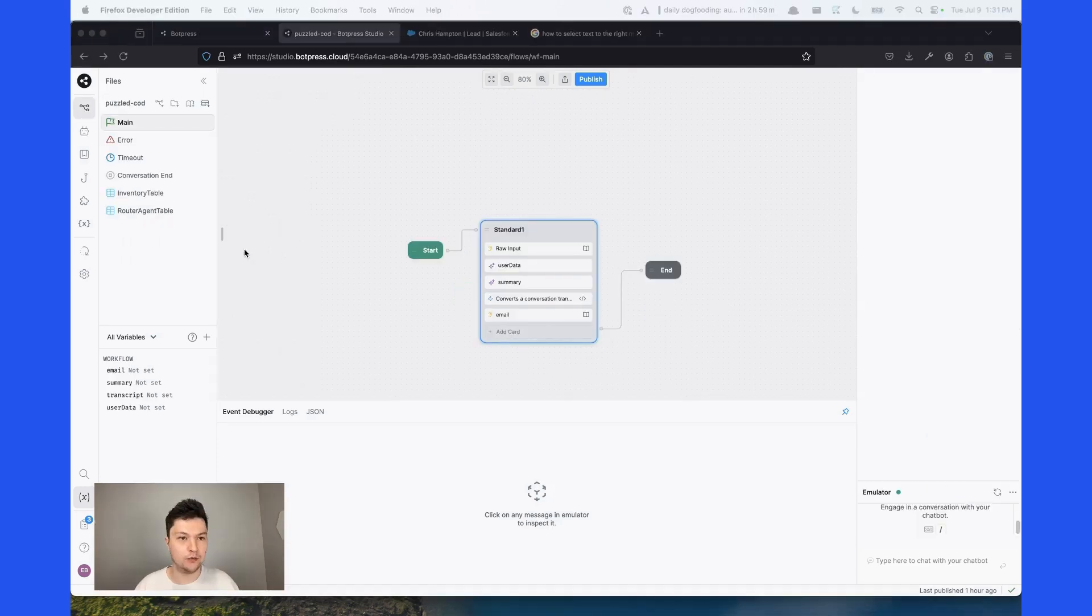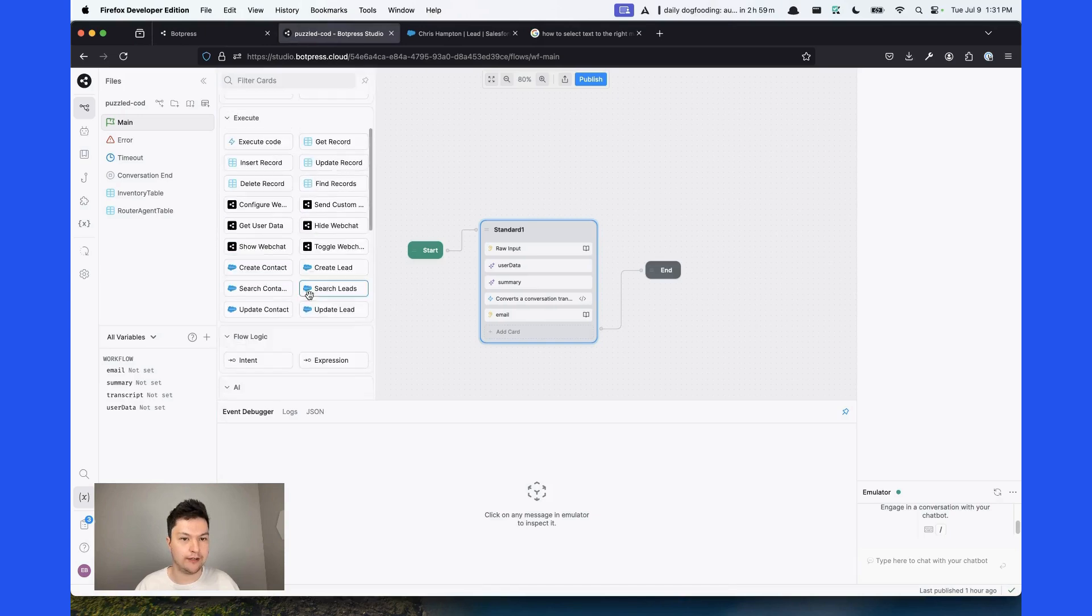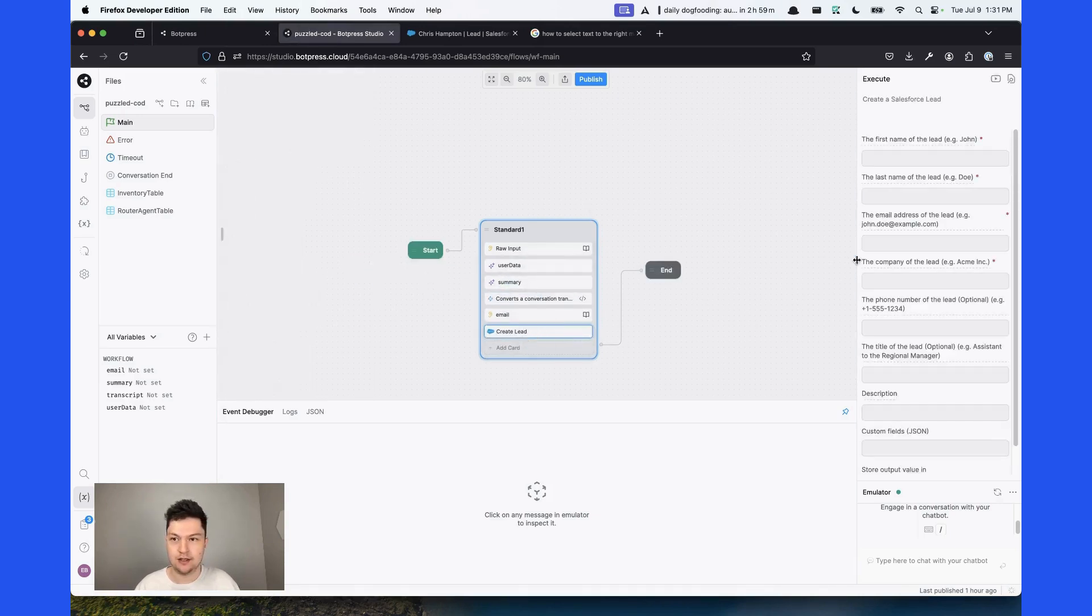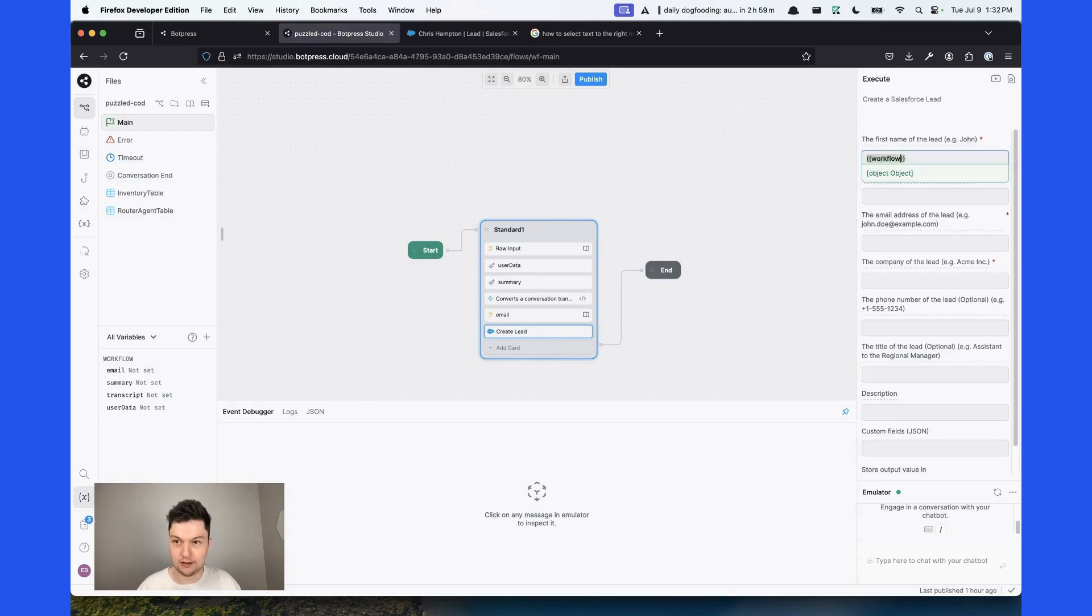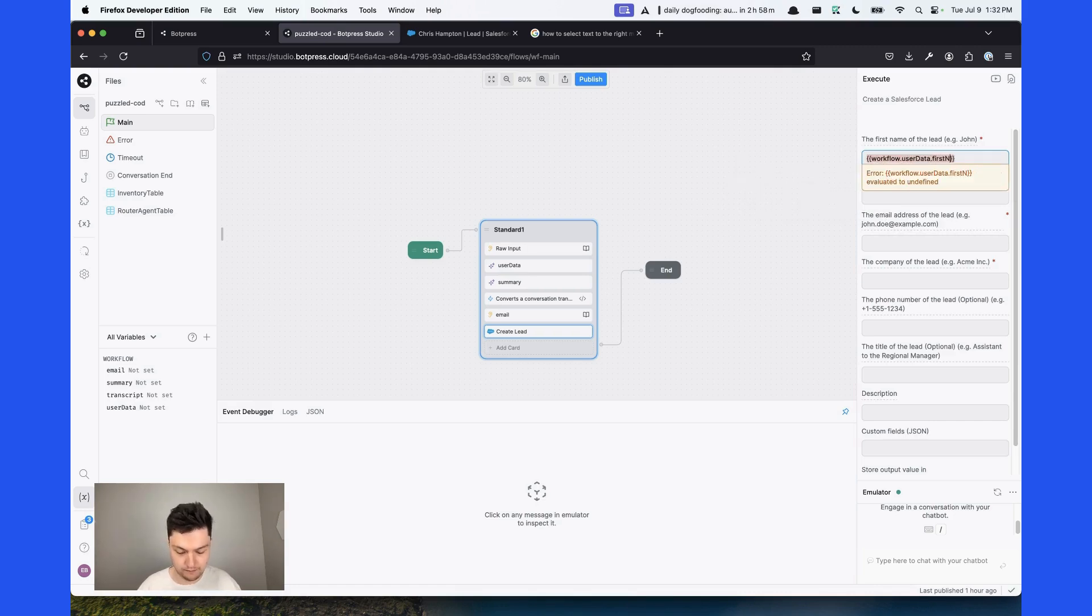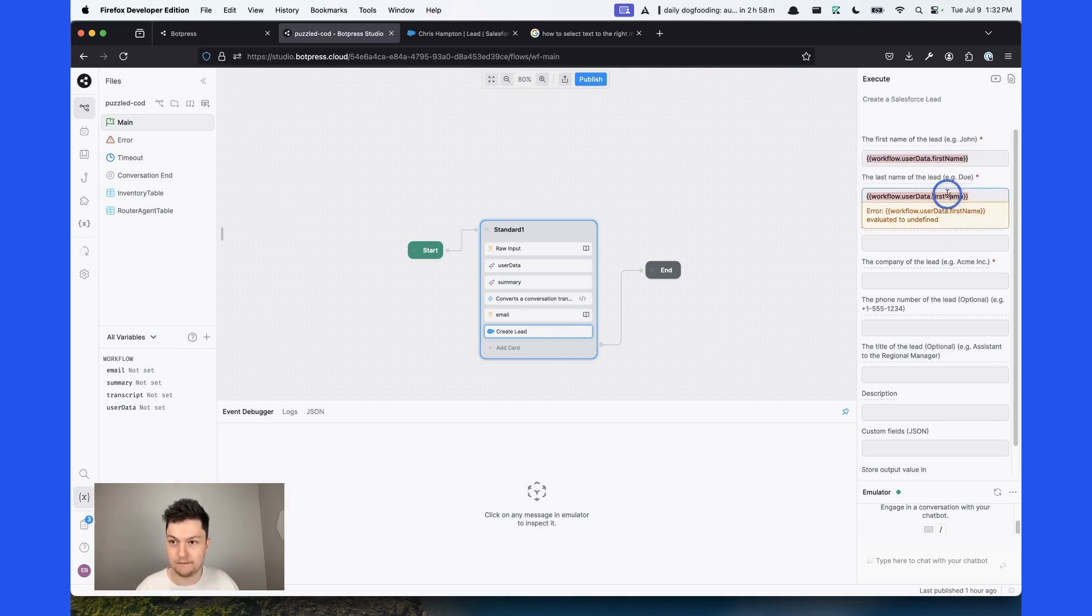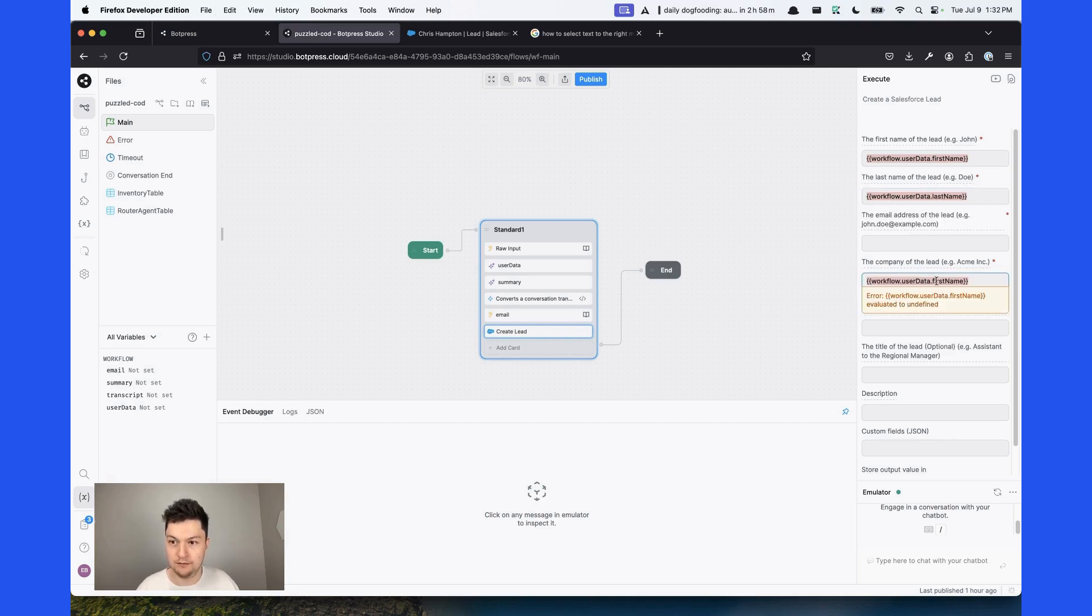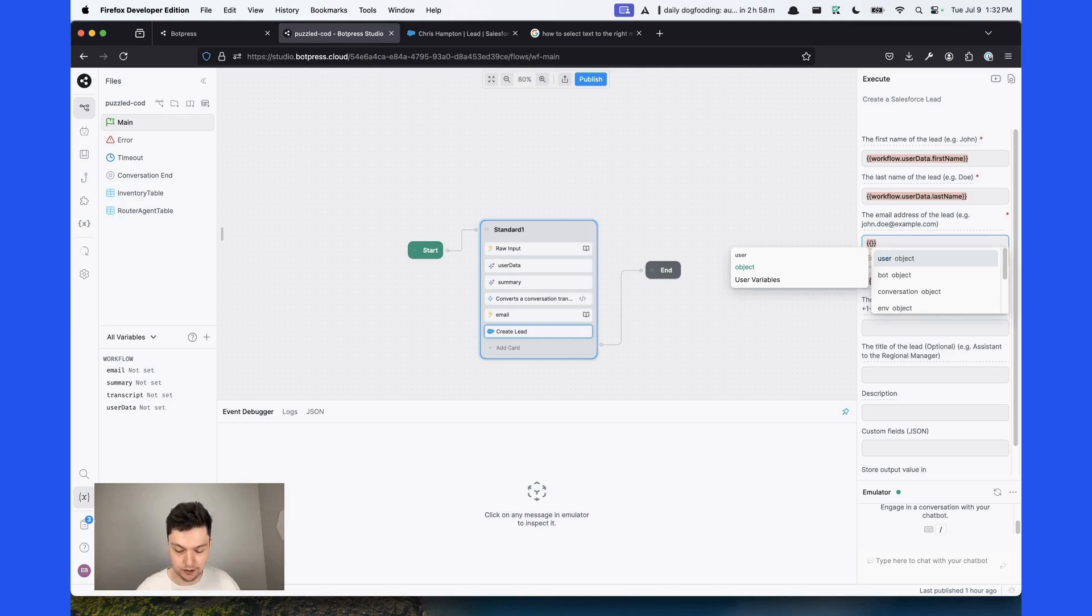And finally, we can create the lead itself. To do that, we'll grab the create lead action card. It takes as an input, it takes the first name of the lead. It's stored in the user data object. Also, it takes the last name. Name of the farm. And the email, which is stored in its own variable.